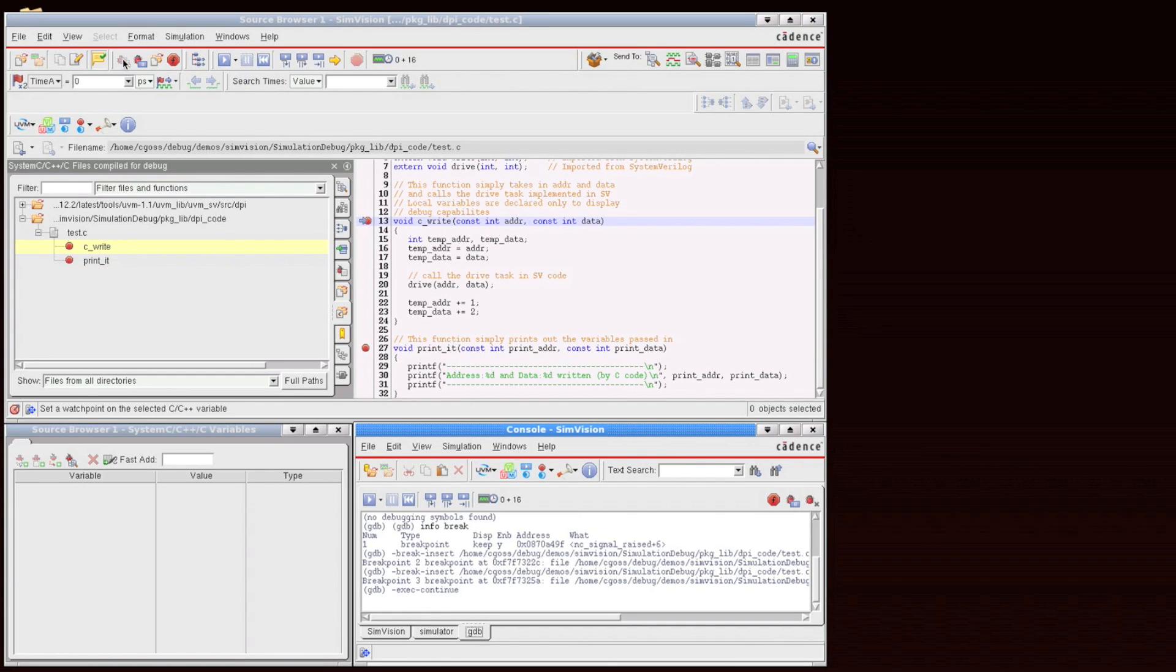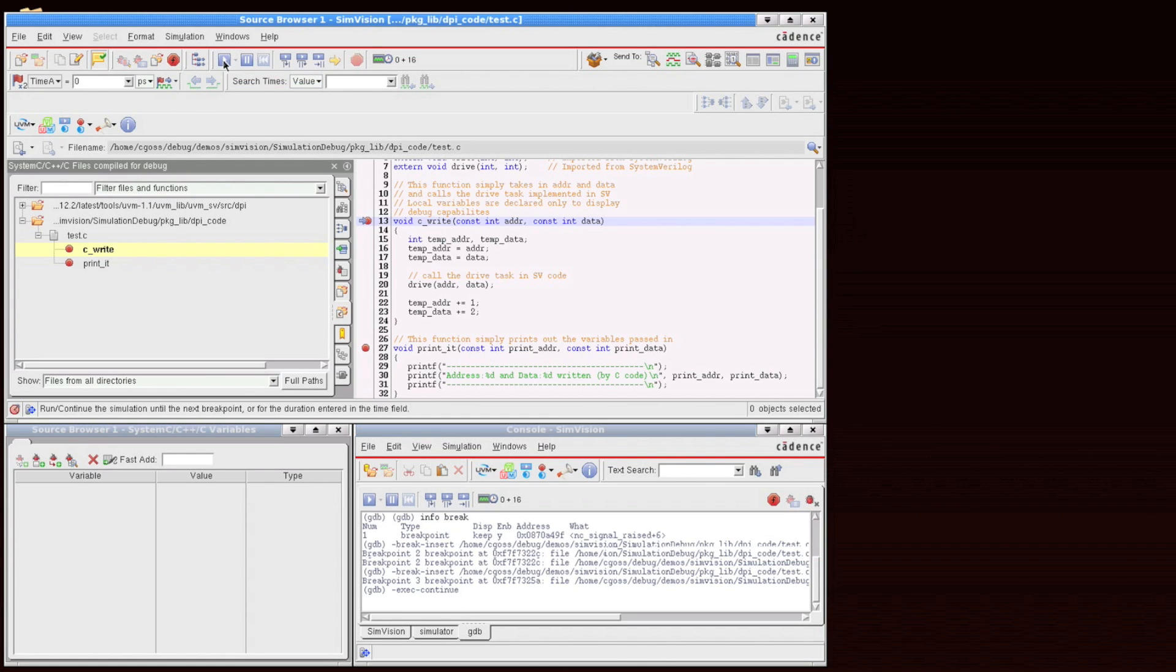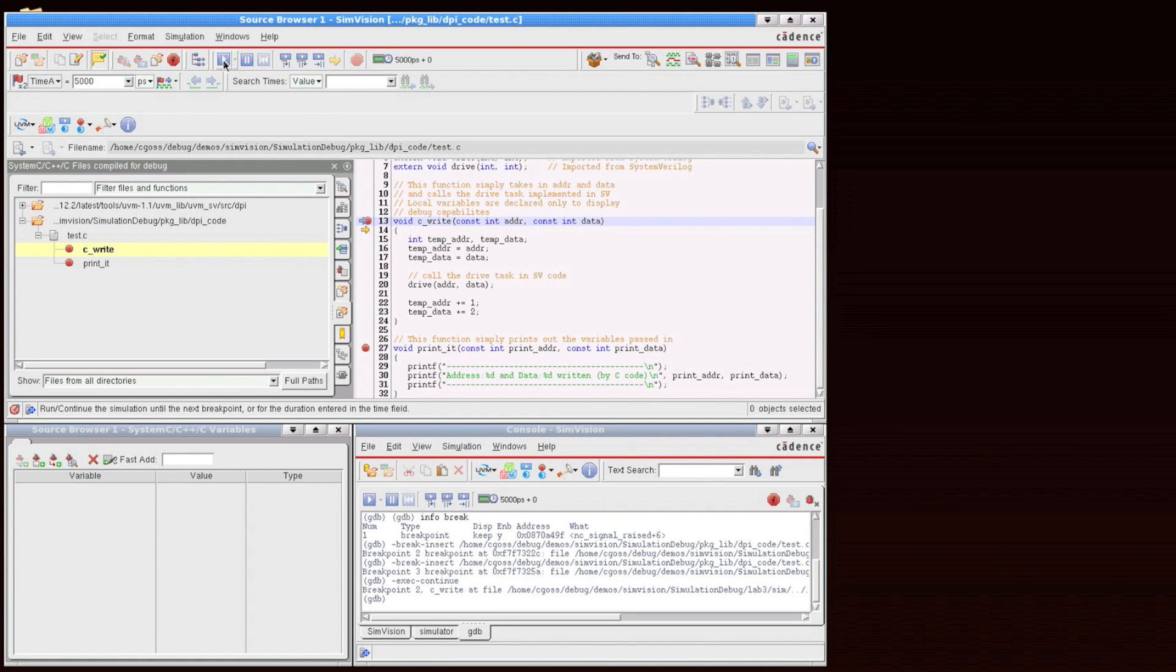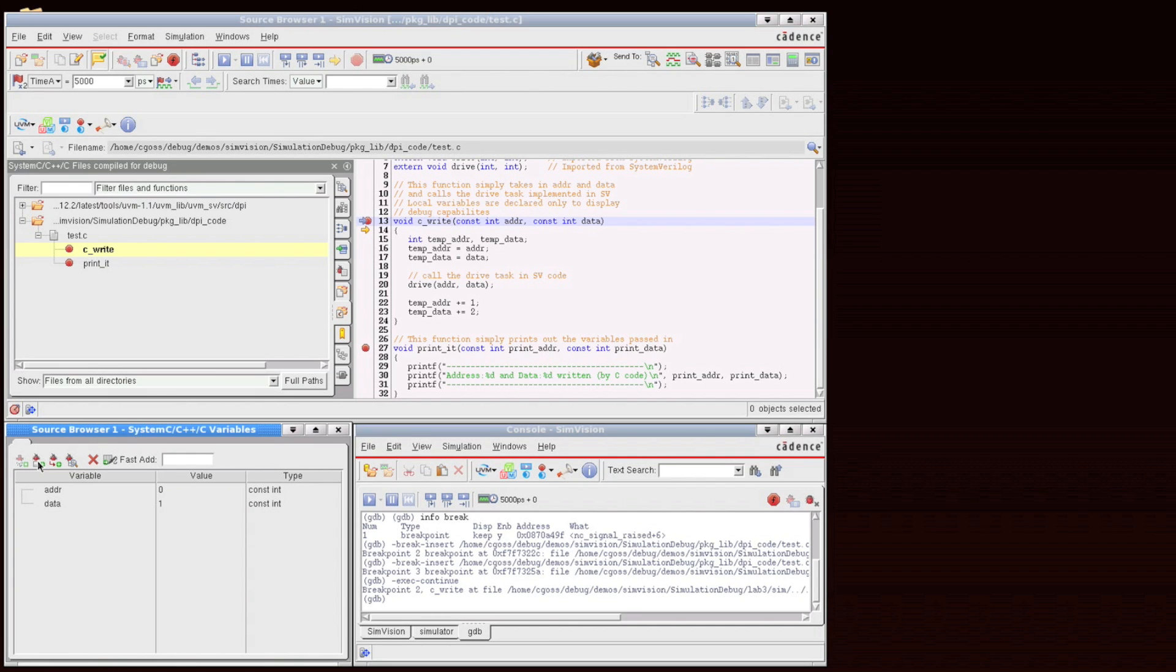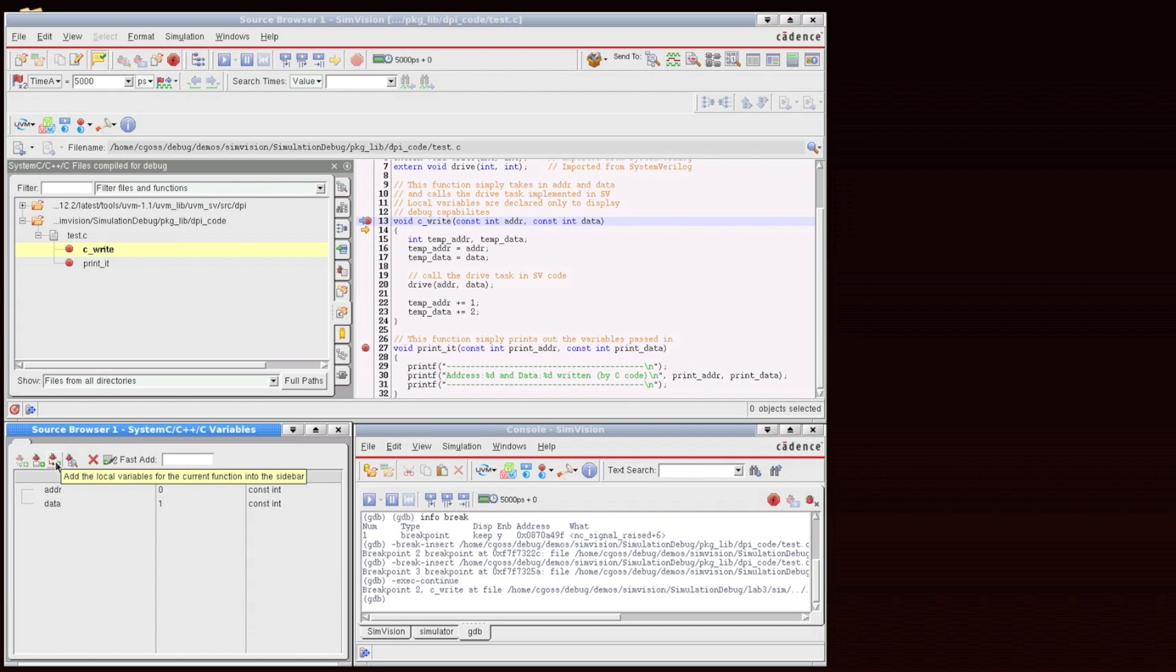I'm going to run the simulation, and you'll find that the first breakpoint is encountered. This is our CWrite function. Down in the variables table, I can add in, by clicking here, I add the parameters that were passed in to this function. So we see address and data. I can also add in the locally defined variables, in this case, tempAdder and tempData.